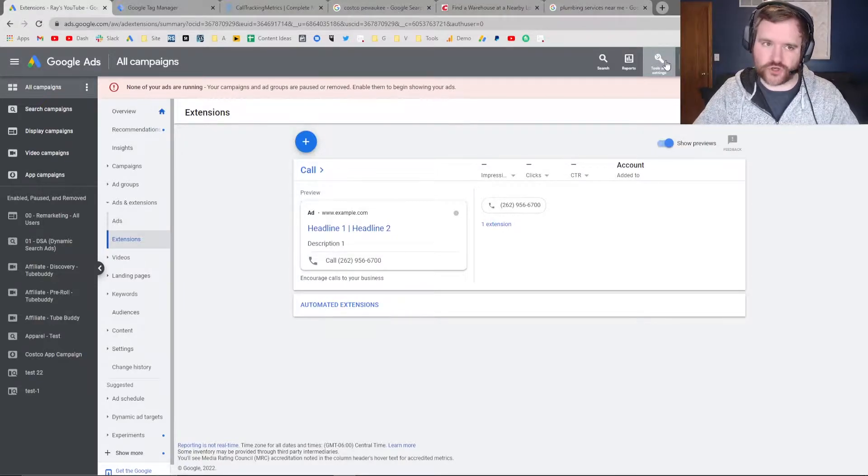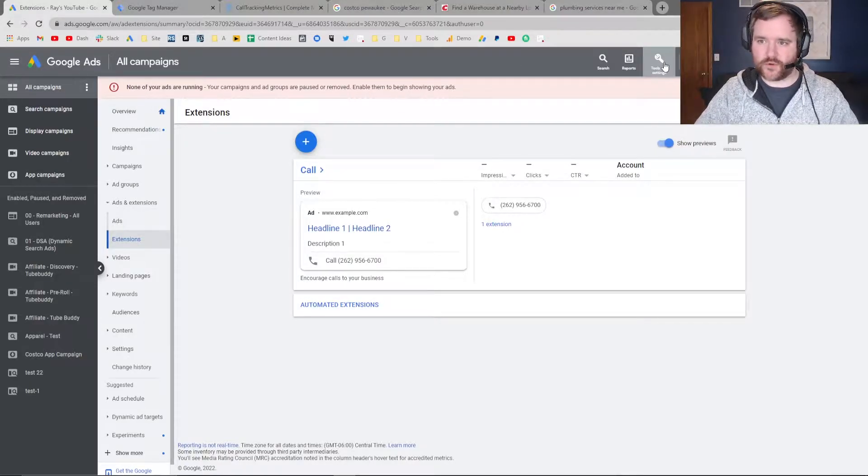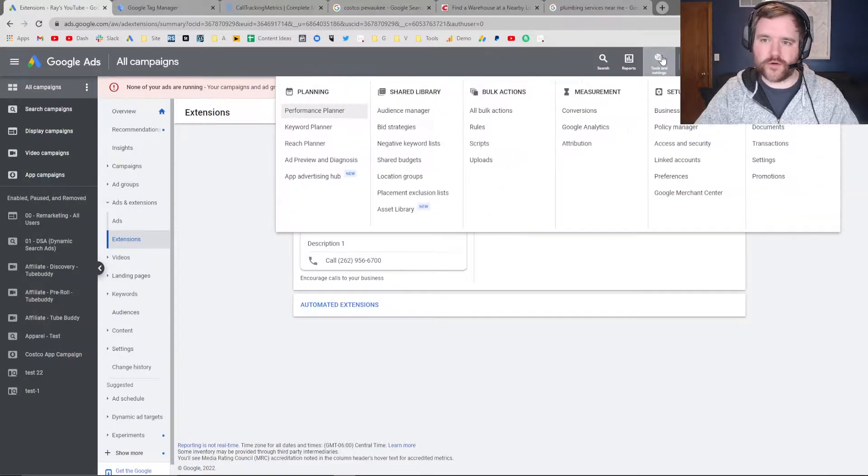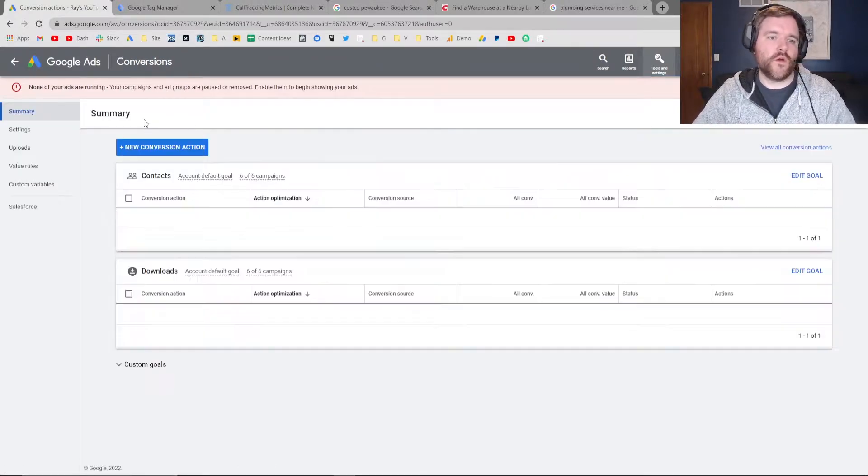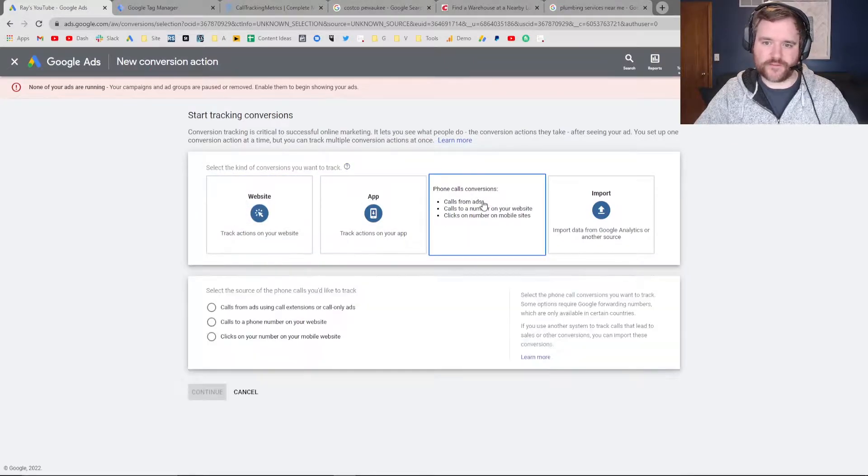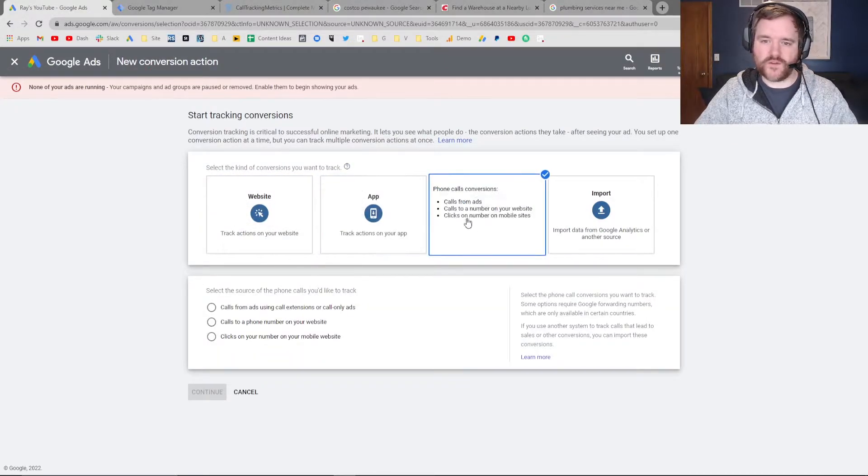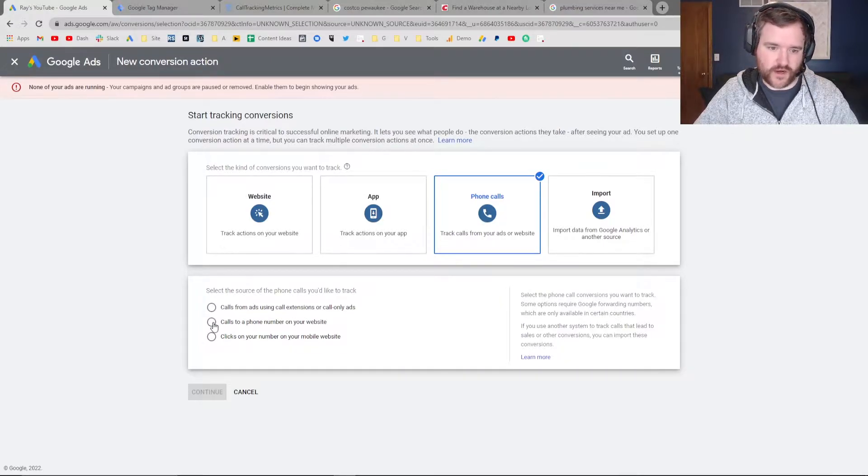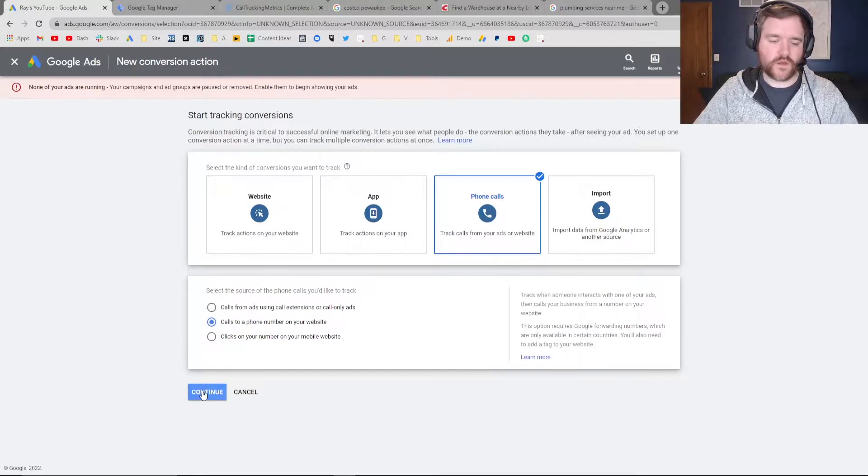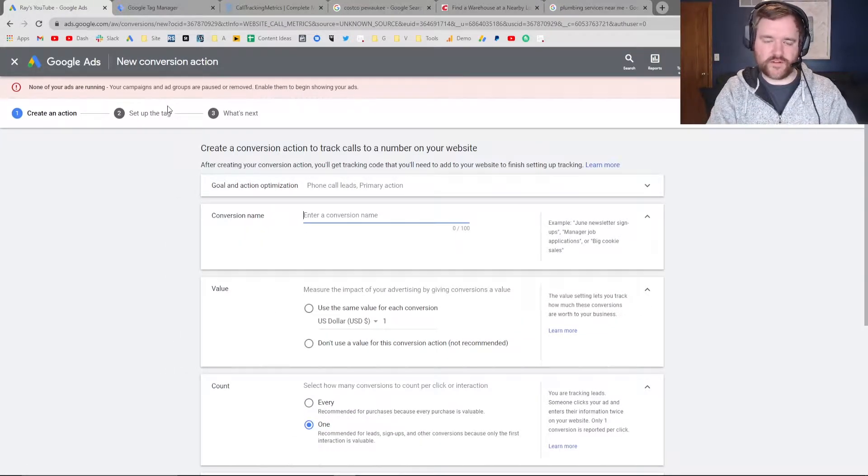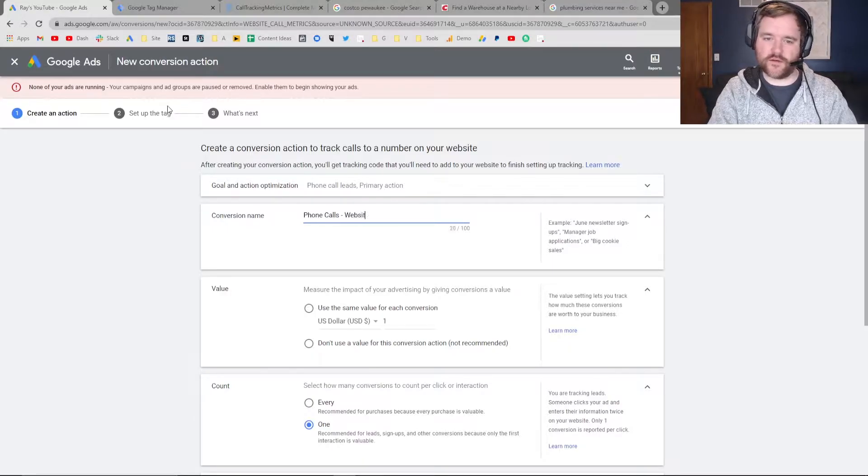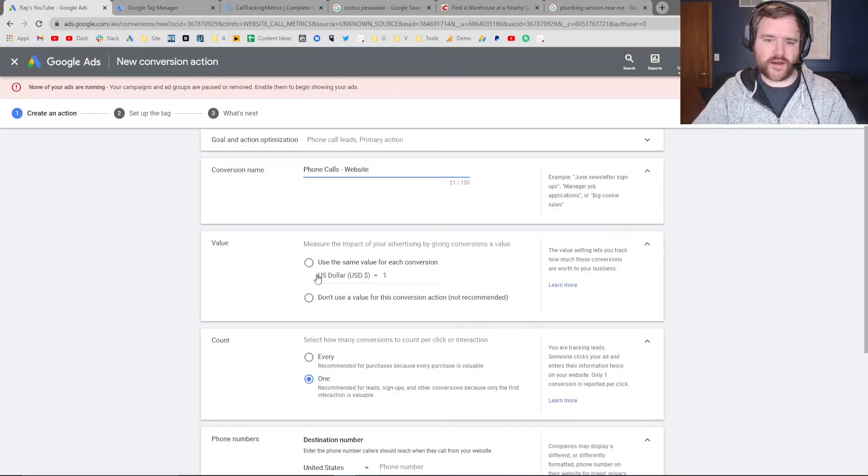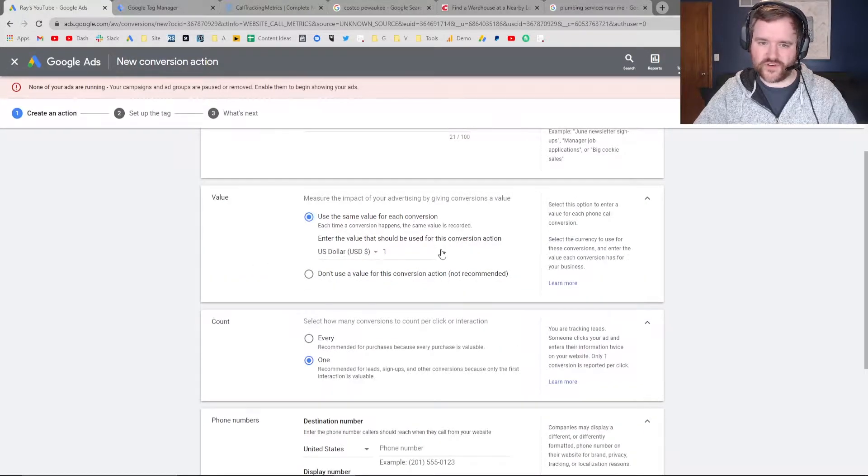In order to do that, you need to set up a conversion within your Google Ads account. Click on the Tools and Settings option in the upper right-hand corner, then click on Conversions. We're going to click on New Conversion action and select Phone Calls. Once you select Phone Calls, you're going to want to change the number on your website, so select 'calls to a phone number on your website.' Click Continue, and then you can label this 'Phone Calls website' or some naming convention that you would recognize. You can assign values to it. If you don't have that right now, you can assign it as $1.